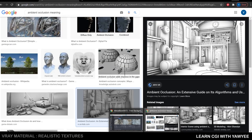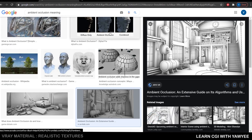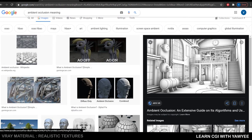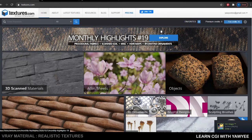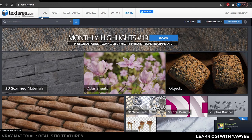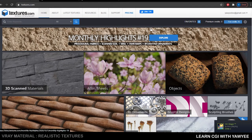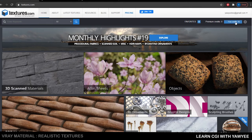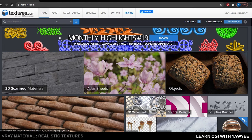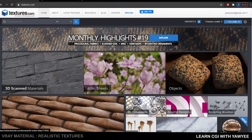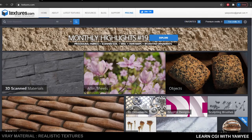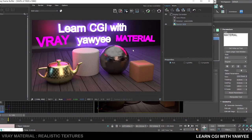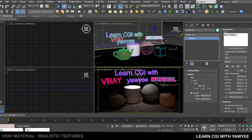In order to follow through this tutorial, you'll need to go to textures.com. You can register a free account and get 15 credits per day for free. I'm going to show you where I get my textures from this website and how to apply them onto our materials in V-Ray. So let's get started.